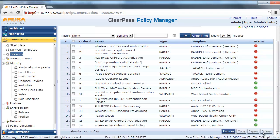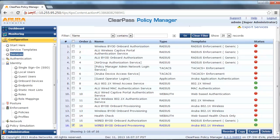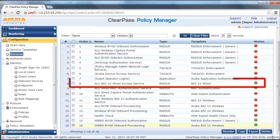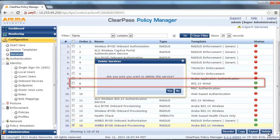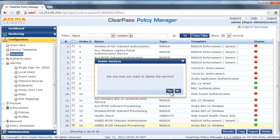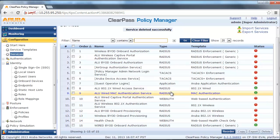Also delete the onboard provisioning service since we already have an 802.1x wired service configured. We are now done with the CPPM configuration.